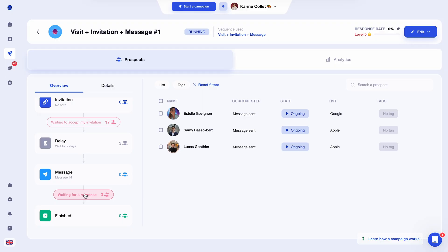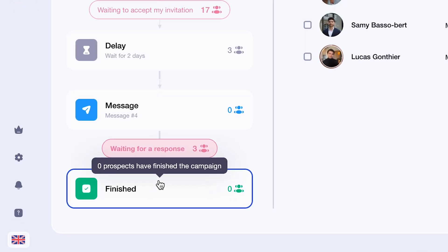After receiving the last action, which is a message, the tool will take a certain amount of time before exiting the prospect from the campaign. This is to help you, because if the prospect replies in less than five days after the last message, their answer will count in the acceptance rate in the campaign, which is essential for analyzing your performance.